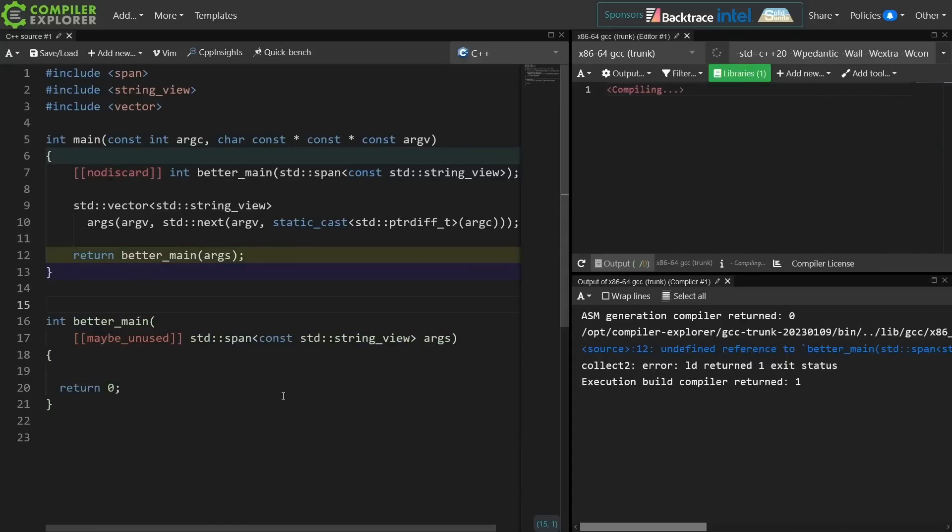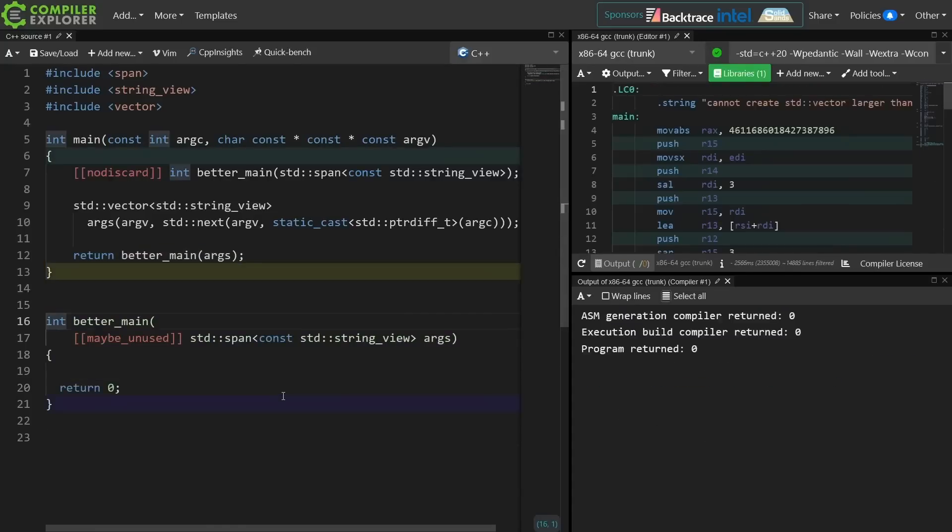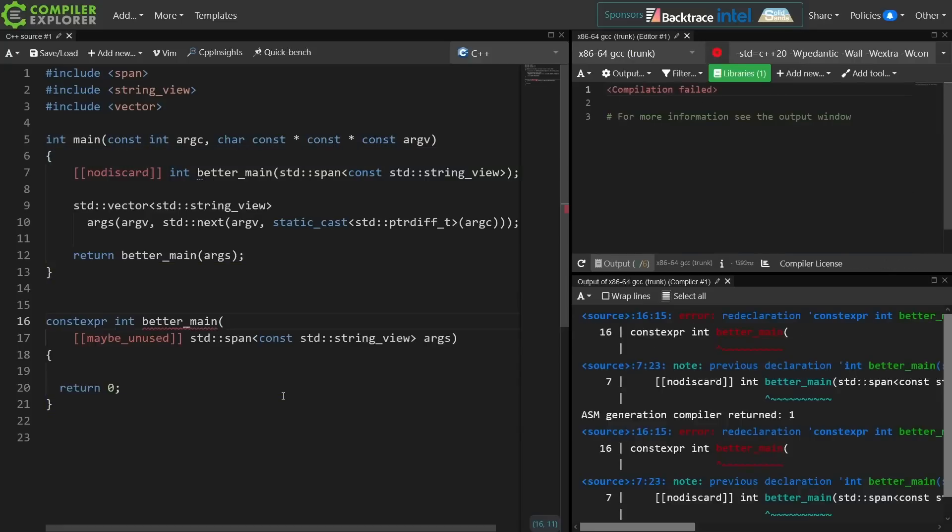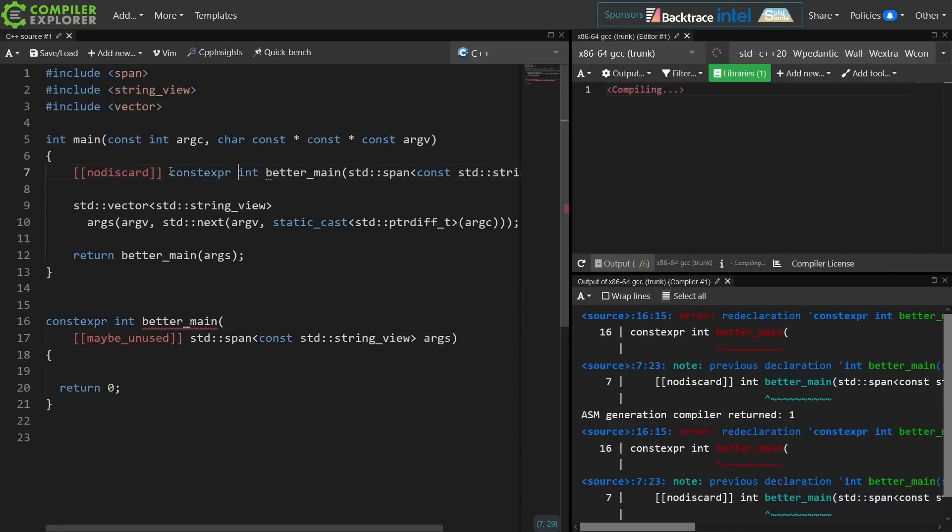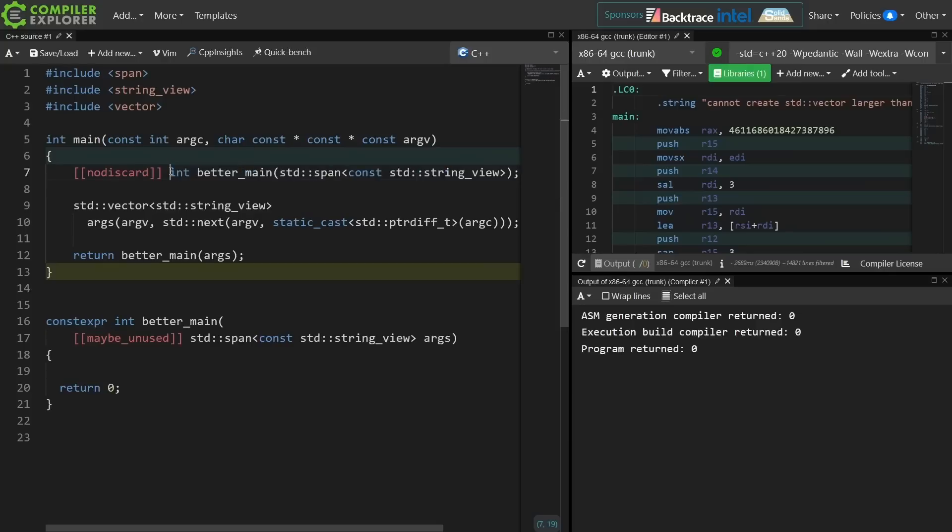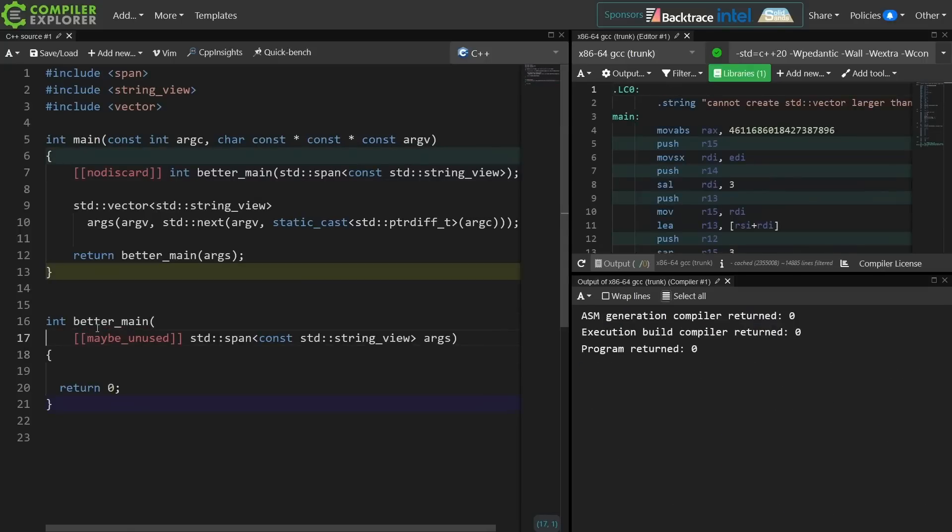So this has an interesting side effect. If we were to look at the code this way then we could declare our better main constexpr, which would require us to forward declare it as constexpr. Do we require our better main to be constexpr? Hmm maybe not, but if we could then it would give us a little bit more opportunity for testing the entire system at compile time.